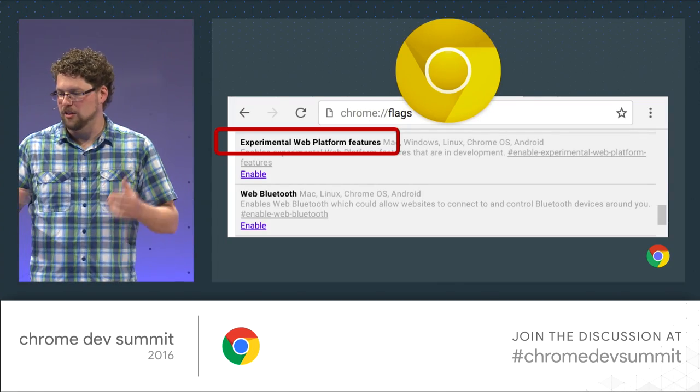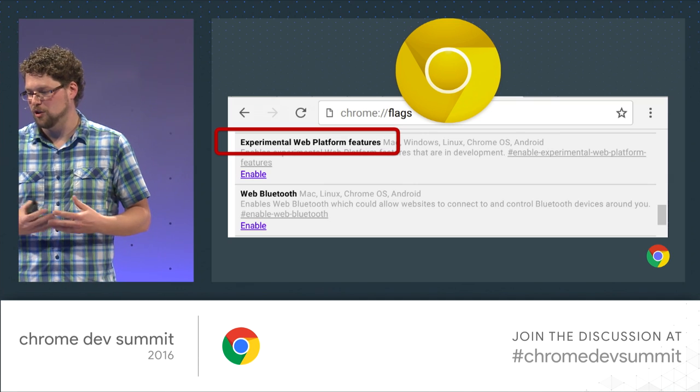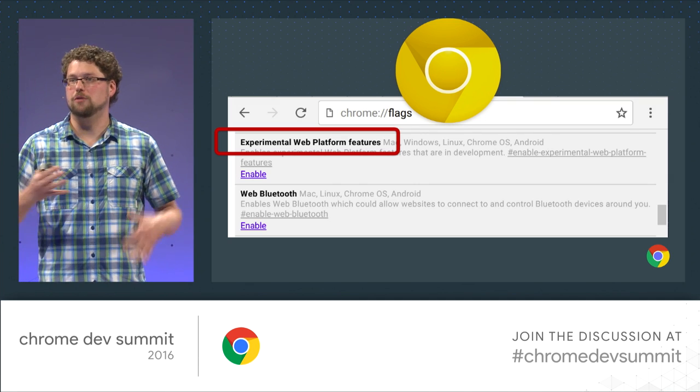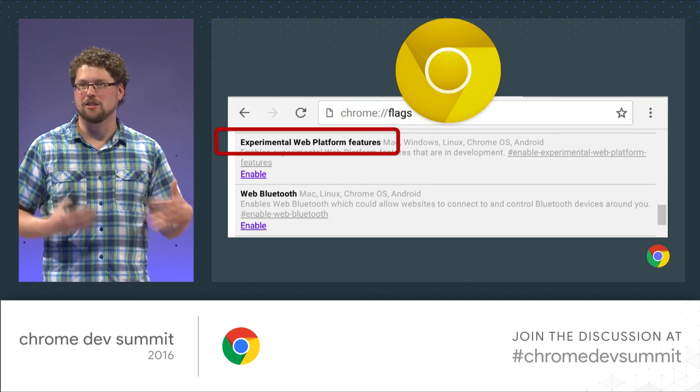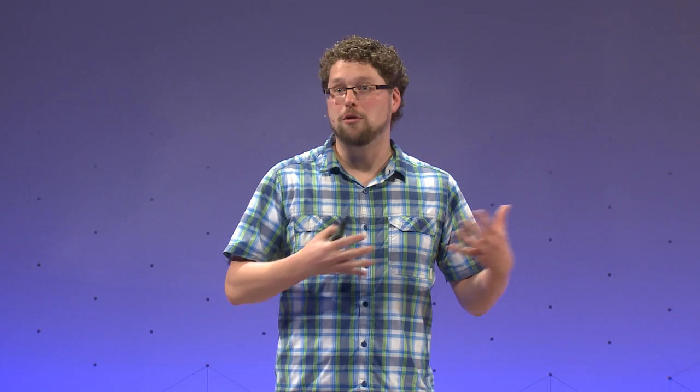Even before an API ships, it'll show up behind the Experimental Web Platform Features flag. You can go to Chrome Flags, turn on Experimental Web Platform Features, and play with upcoming APIs. We've got Chrome Canary, and now Chrome Canary for Android updates basically daily, so you can try out the bleeding edge stuff, file a bug, and see how things change day by day.